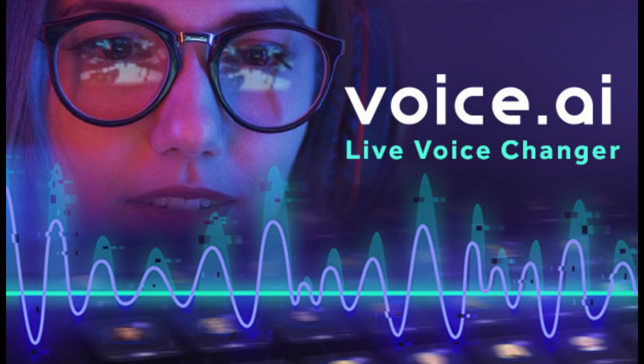Hey guys, what's up, I'm back with another video. In this video, I will show you how to set up and use Voice AI.